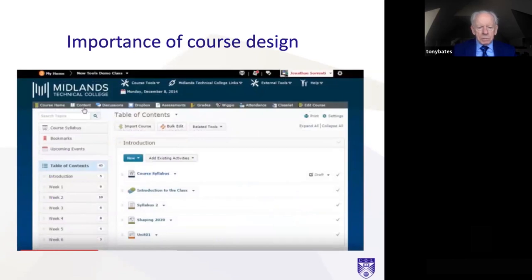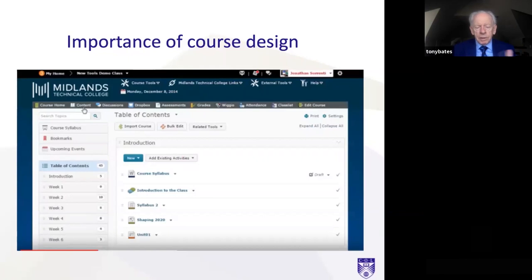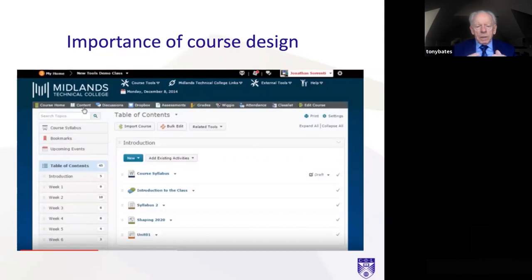A learning management system is very useful for helping structure a course. On the left-hand side you'll see Week 1, Week 2, Week 3 — the student clicks on that and sees what the work is for each week. This particular learning management system is called D2L — Desire to Learn — but there are many others. Think of it as your online campus, your set of classrooms where students can go and see the structure of their learning.